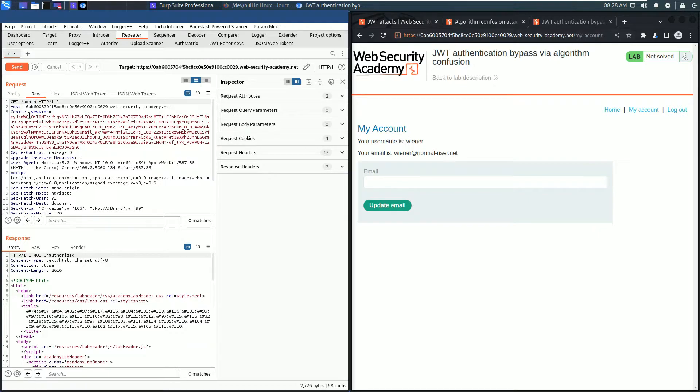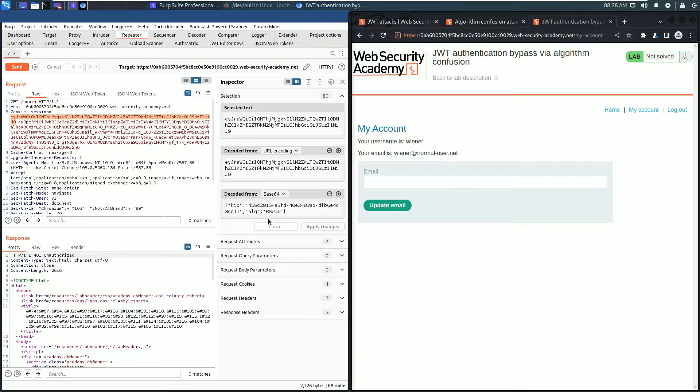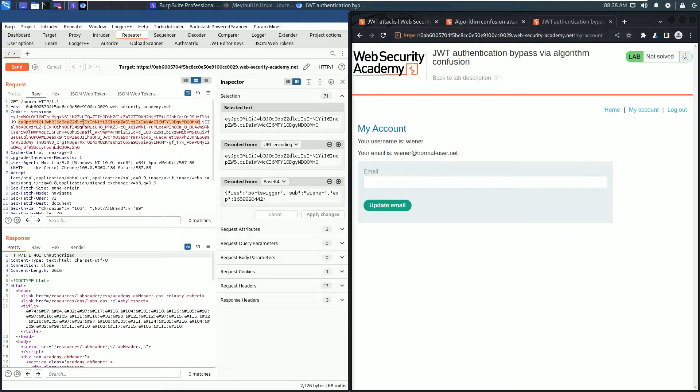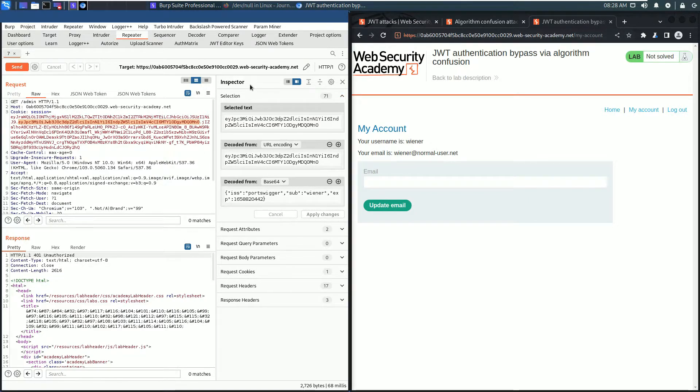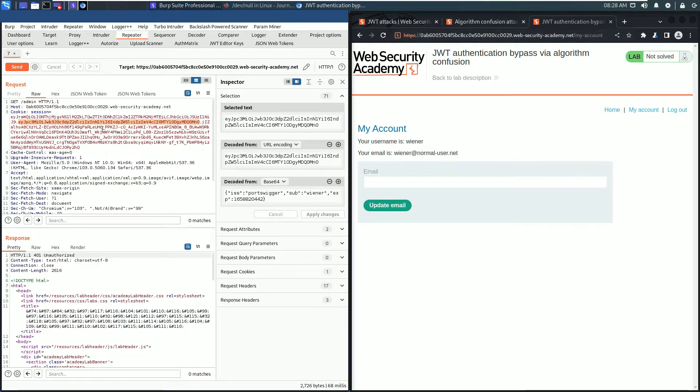A JSON web token consists of three parts. The first part is the header. Double-click it in the request section and it's decoded in the inspector section. The second part is the payload. Double-click it and you see it's decoded in the inspector section. The last part is the signature, but this one is not important for us in this lab.